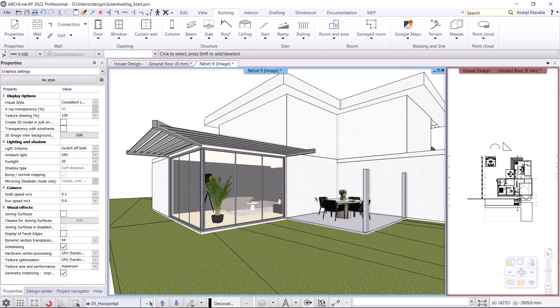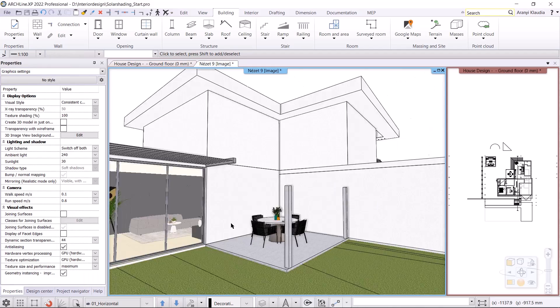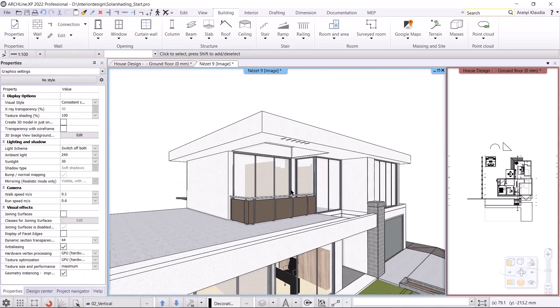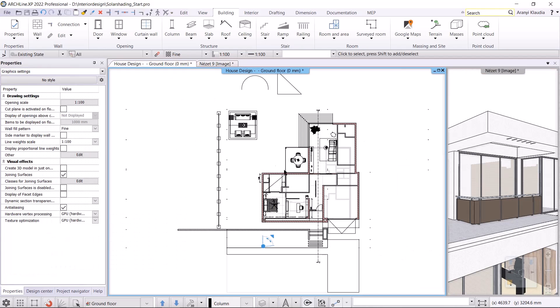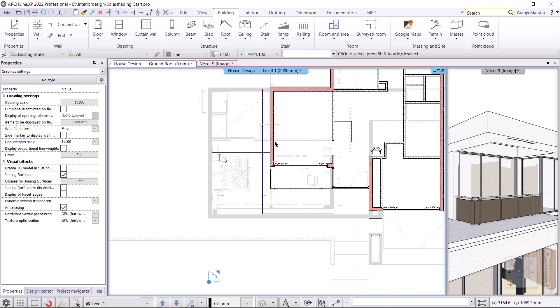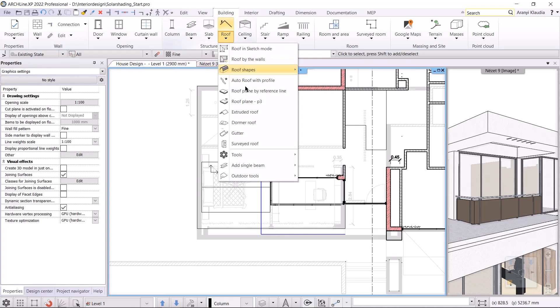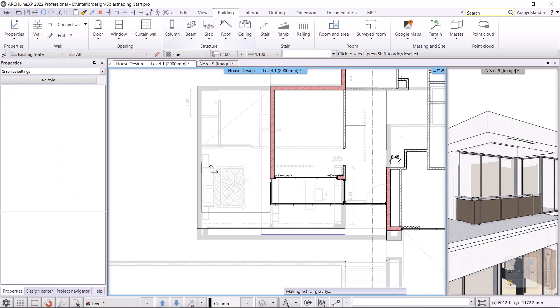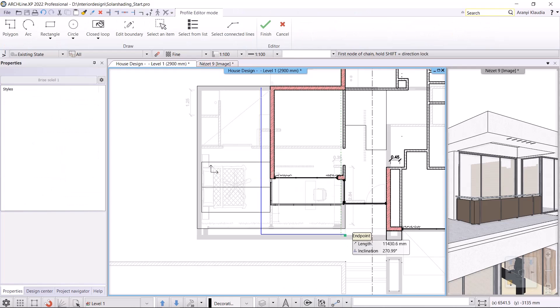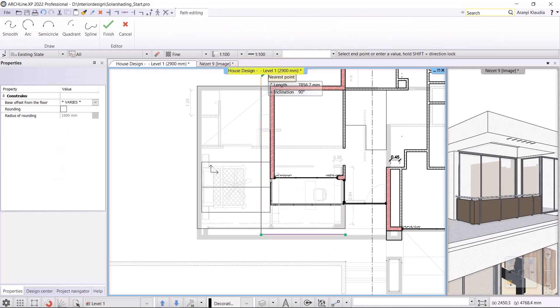The next Brise Soleil I'm making will be the vertical one. I'll switch to view 02. I'm going to make an L-shaped Brise Soleil here. To do that, I'm going to switch to the first level in the floor plan view. Here I'm going to draw the vertical shade along the blue line that I drew in advance. In the building menu, roof, outdoor tools, I select the Brise Soleil vertical command. I draw the geometry of the Brise Soleil and press enter.